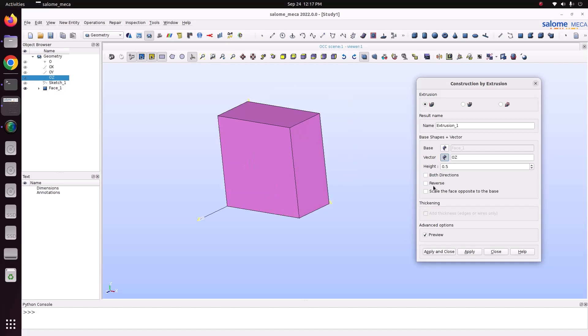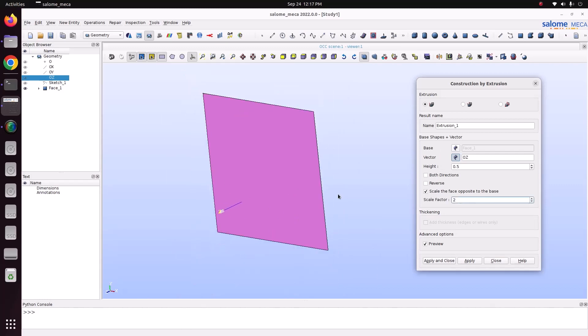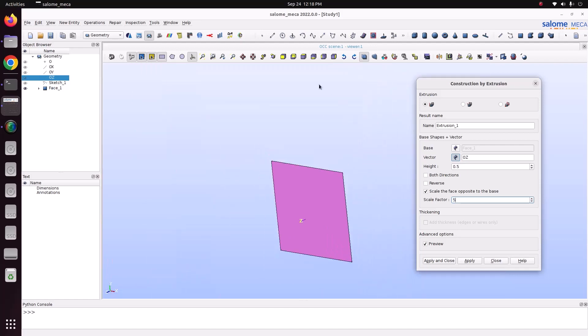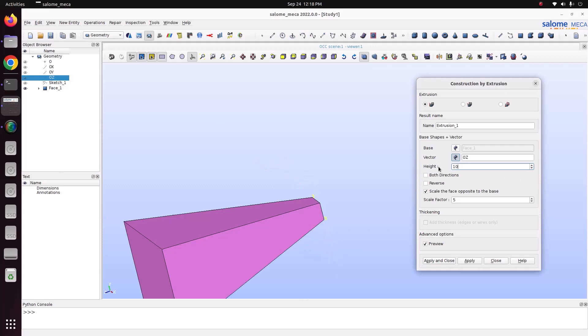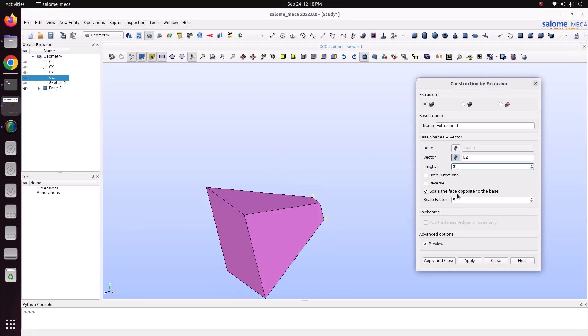Then, if you want to scale the face at opposite face, scale factor you can specify it. So what it will do, it will scale the value. So type 5 times, it will scale and it will extrude.